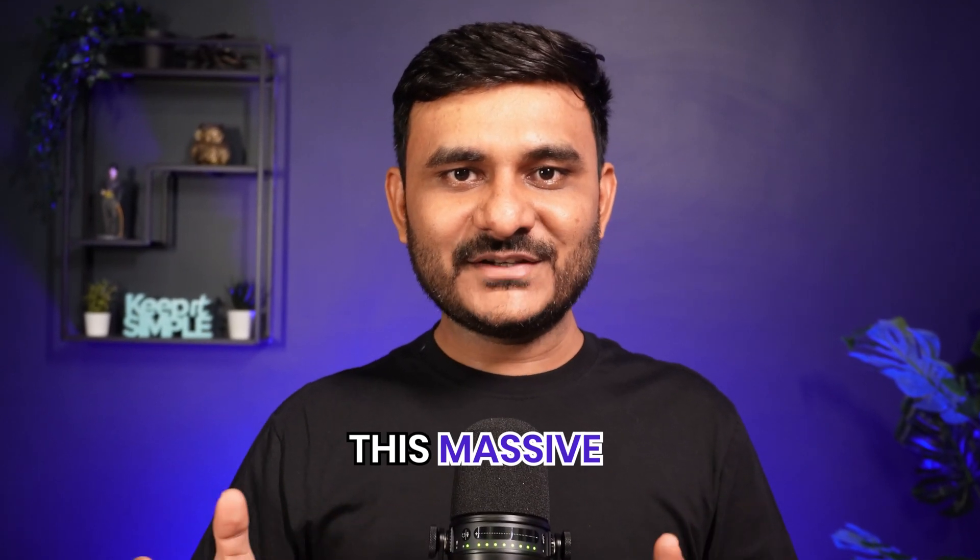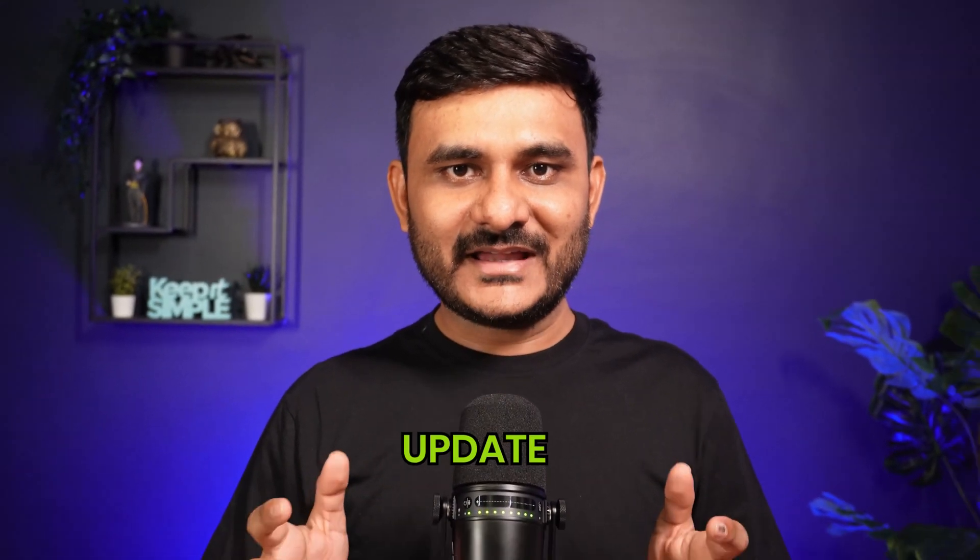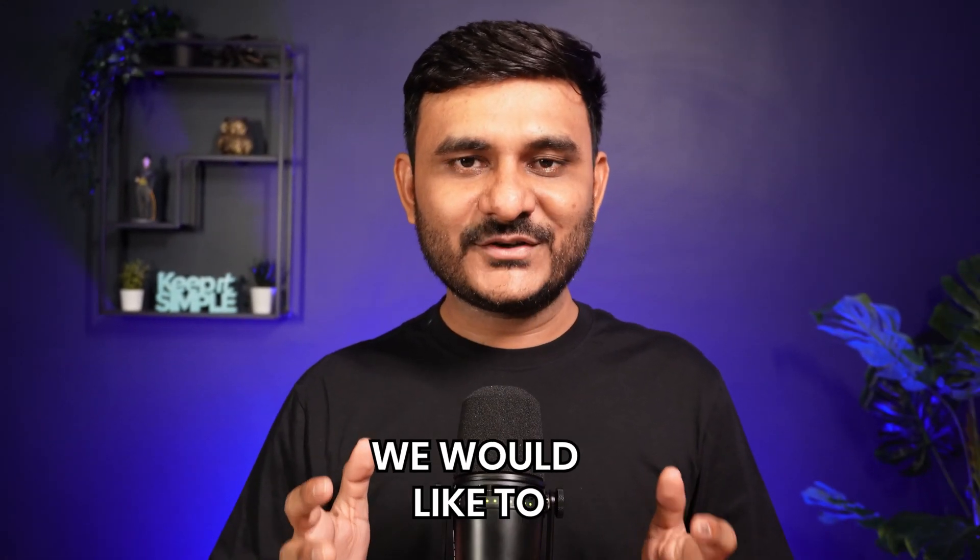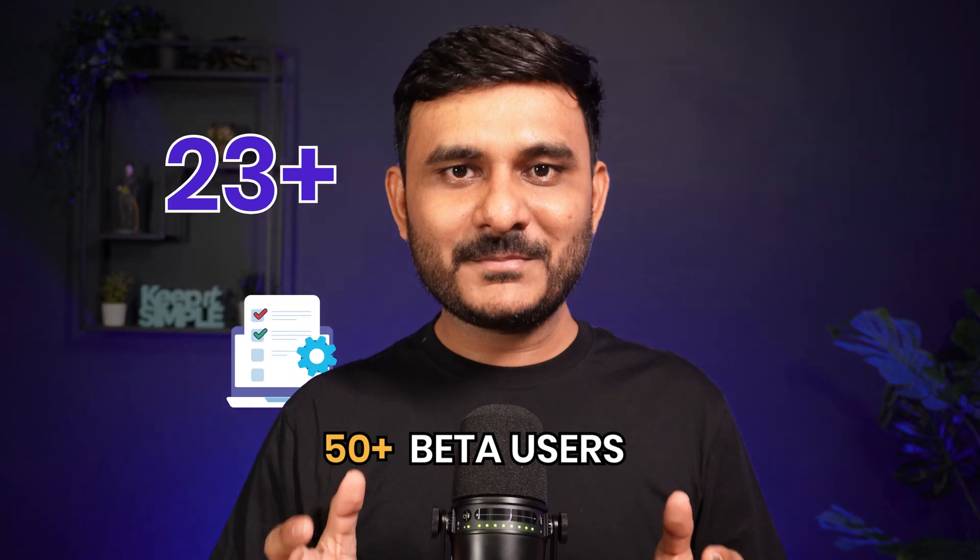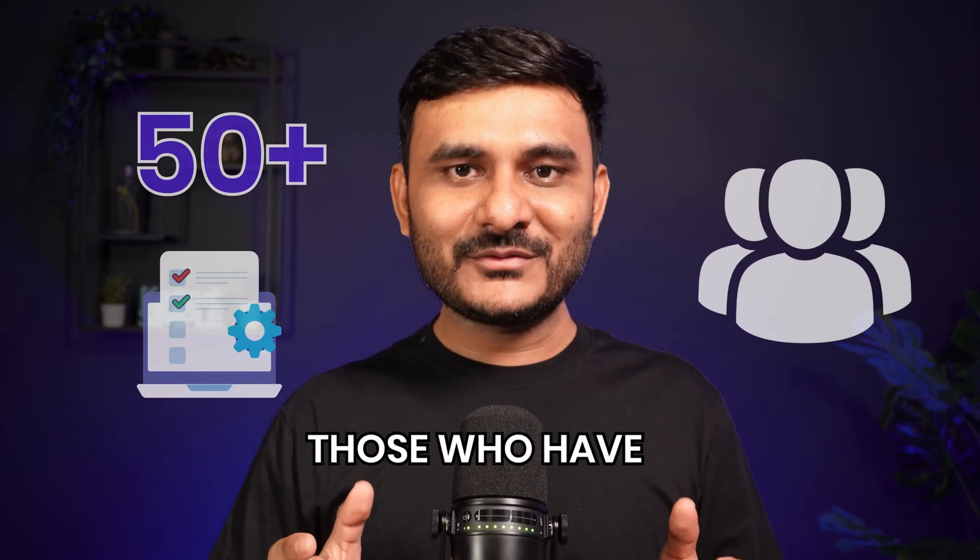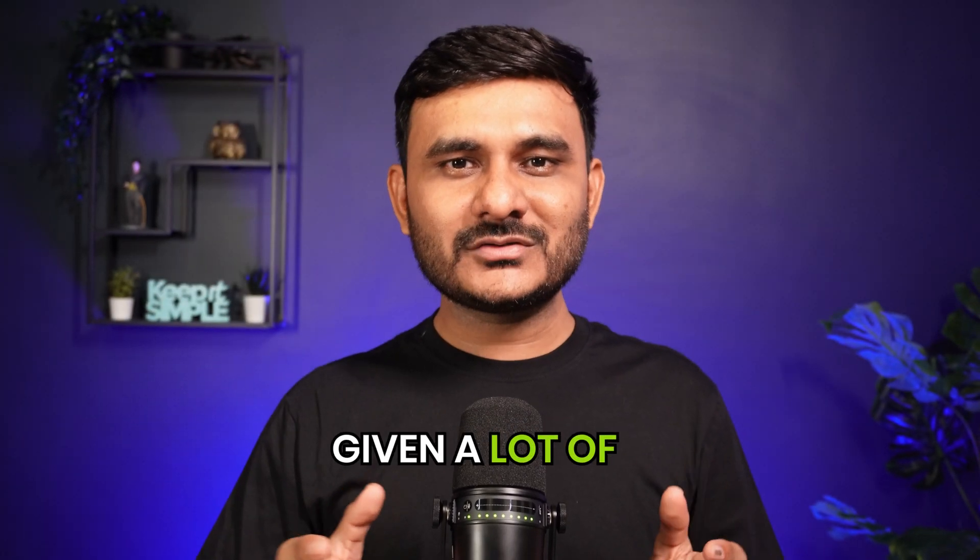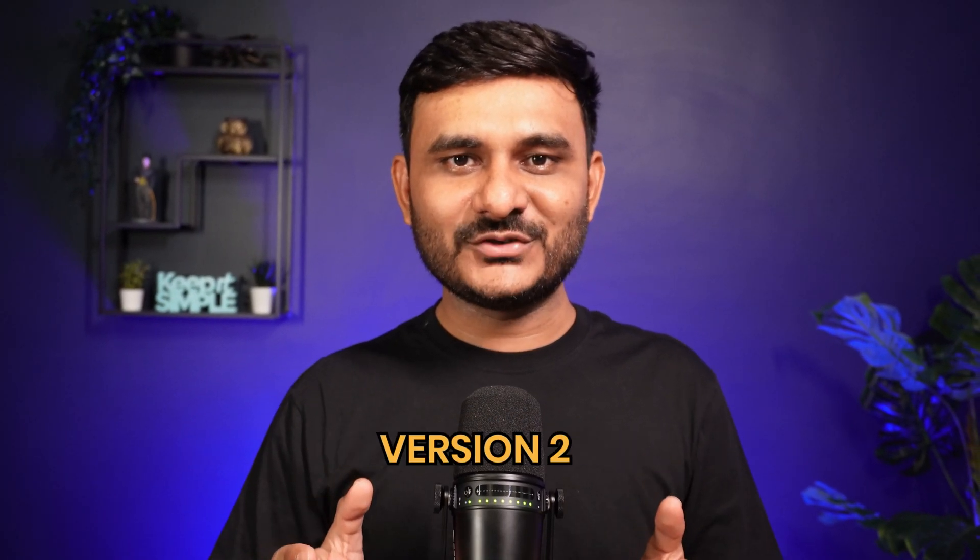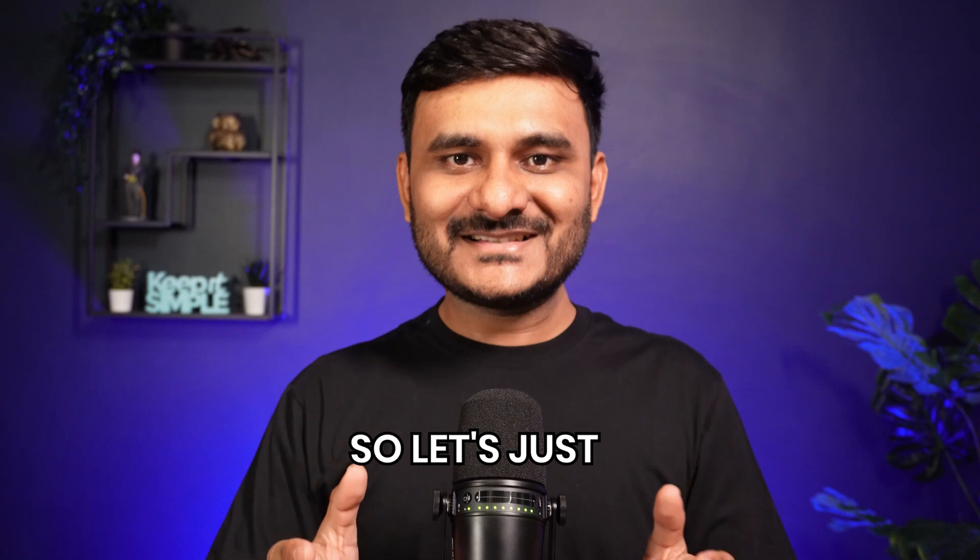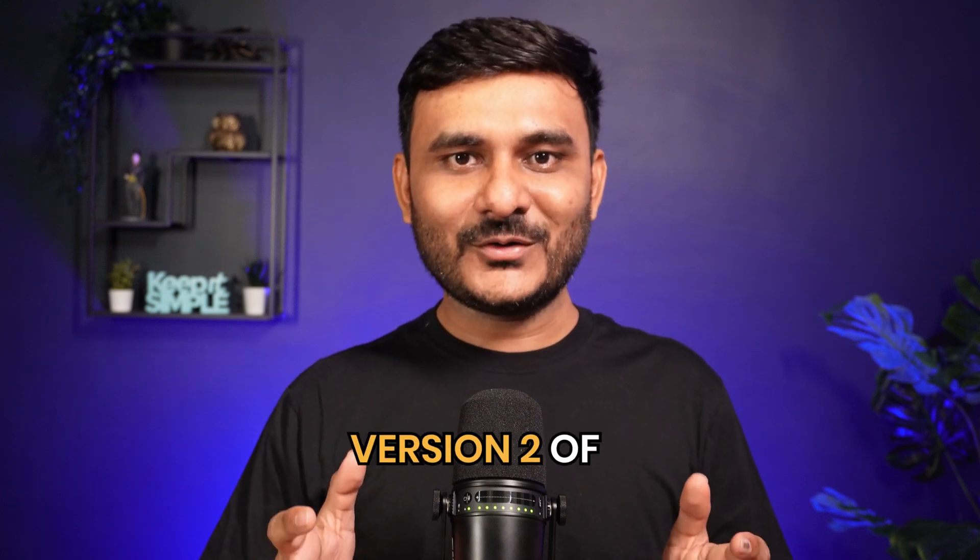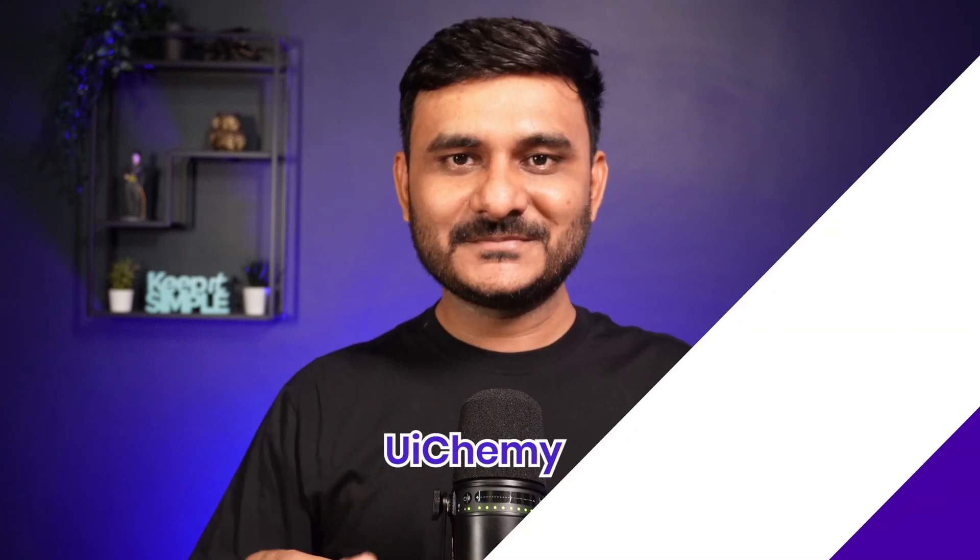Let's jump into this massive update. First of all, we'd like to thank 50 plus beta users who have given a lot of feedback to improve this version 2. So let's dive into this version 2 of UIChemy.